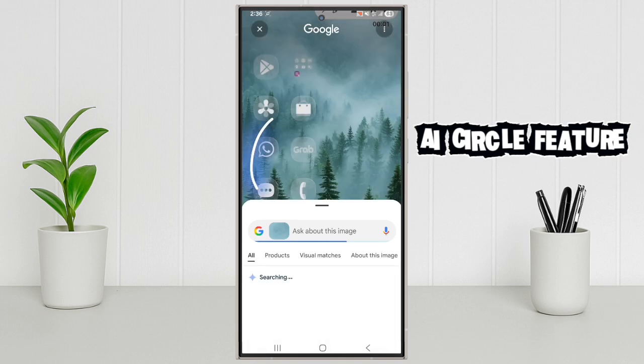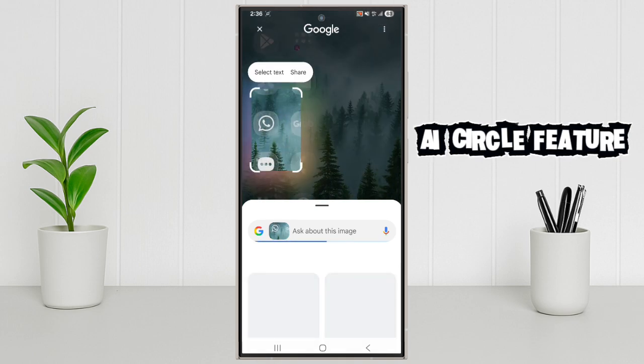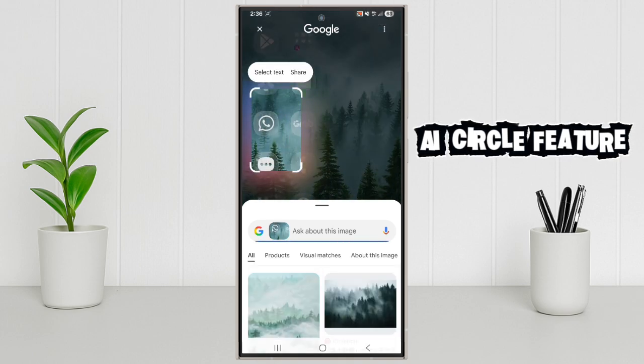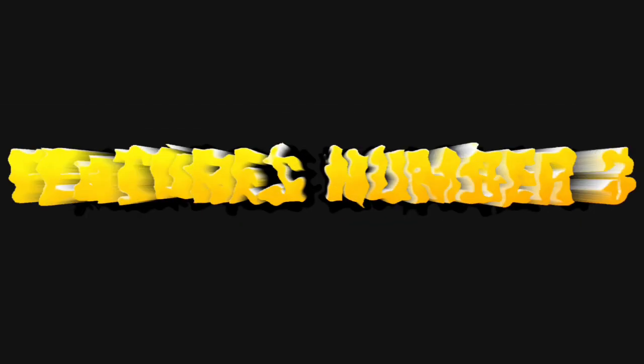Simply long press the home button, circle what you want. Done. Features number 3.